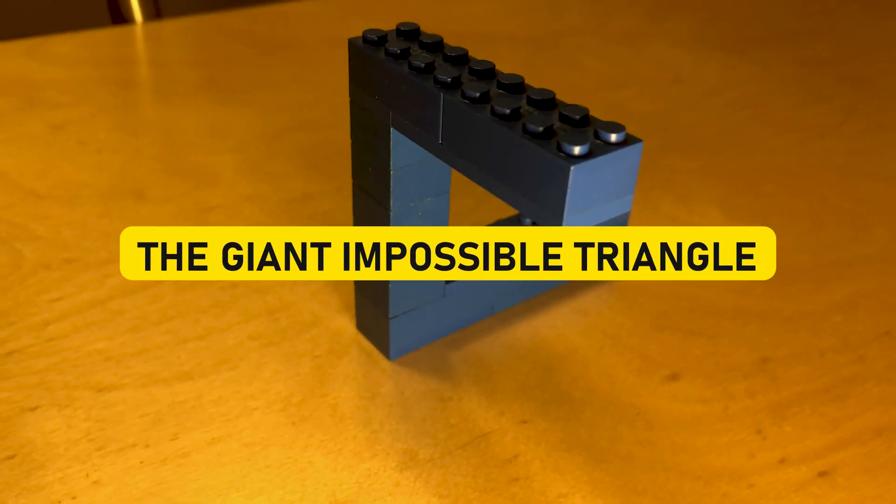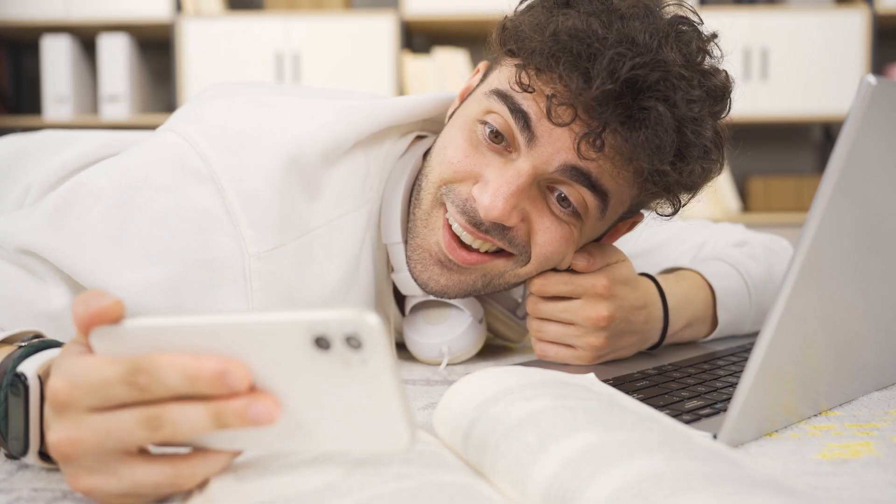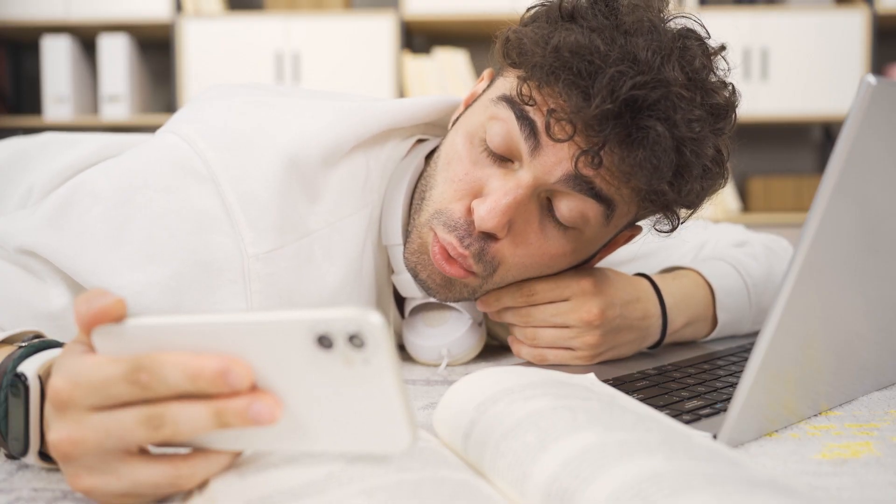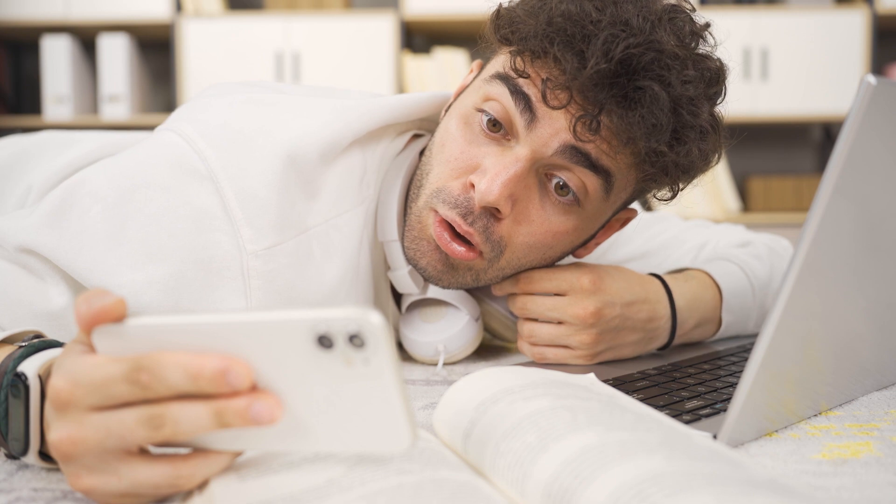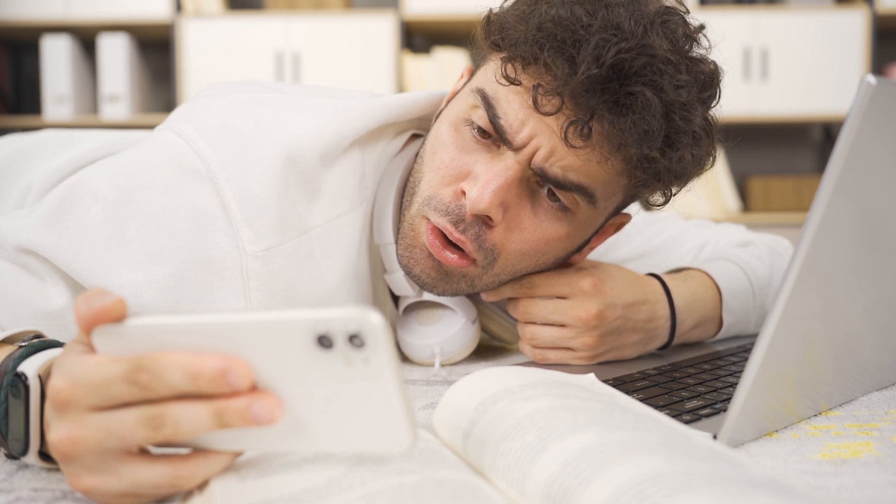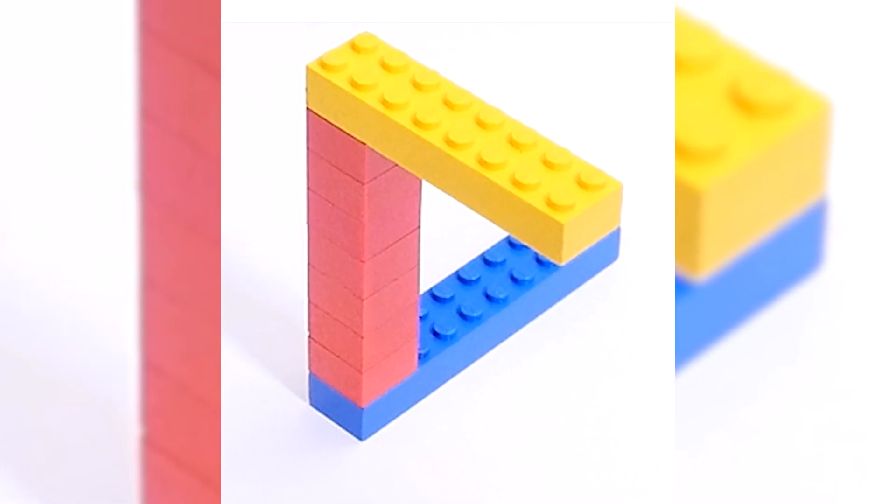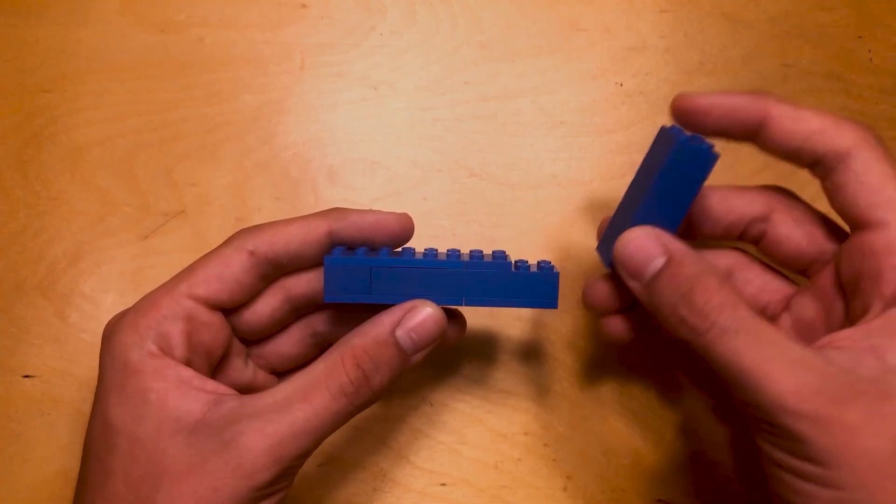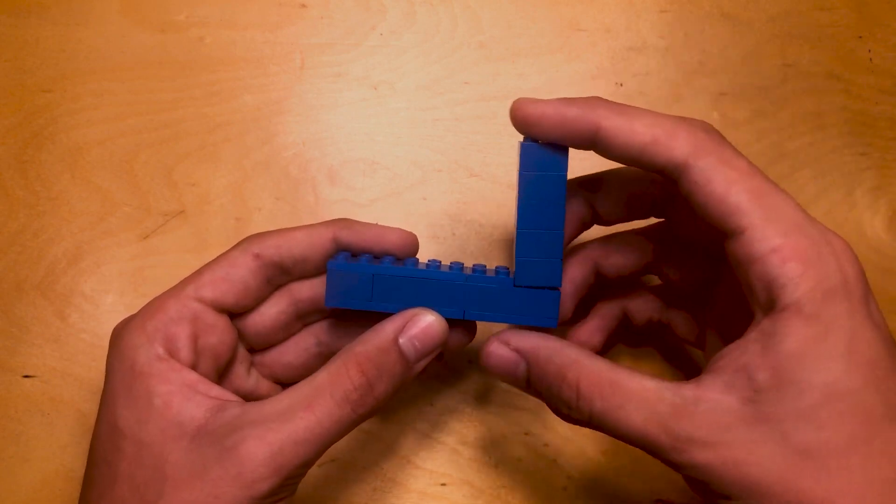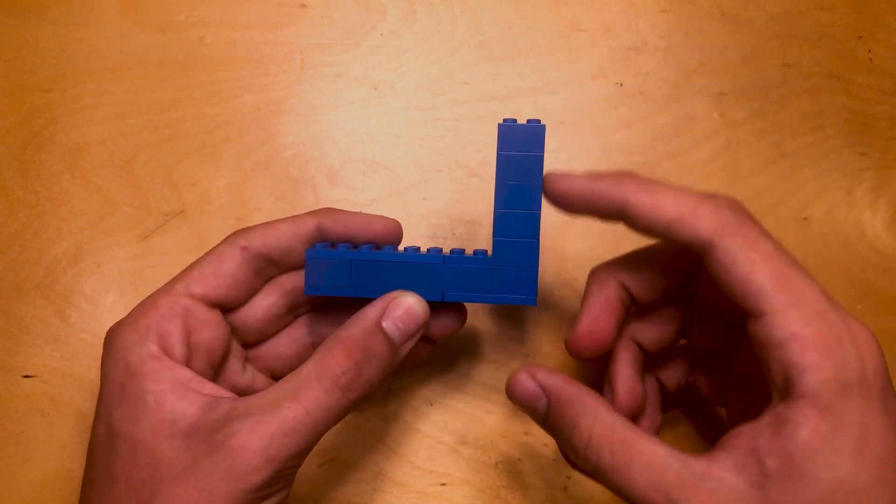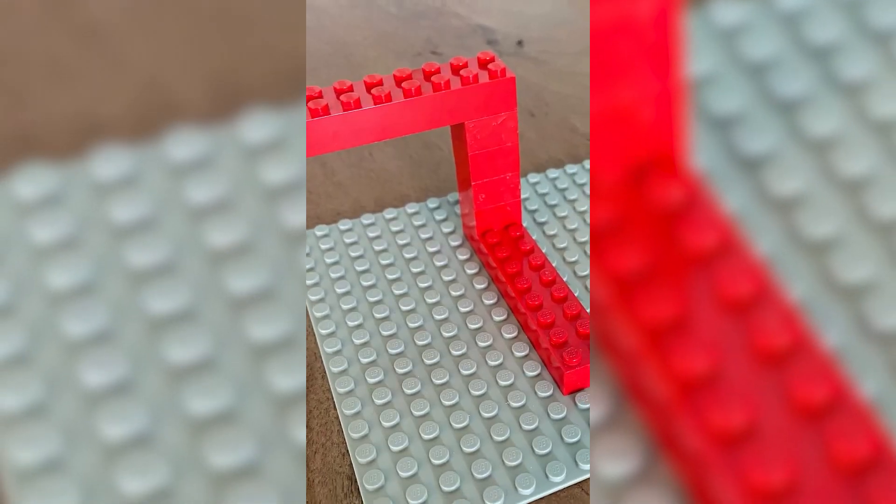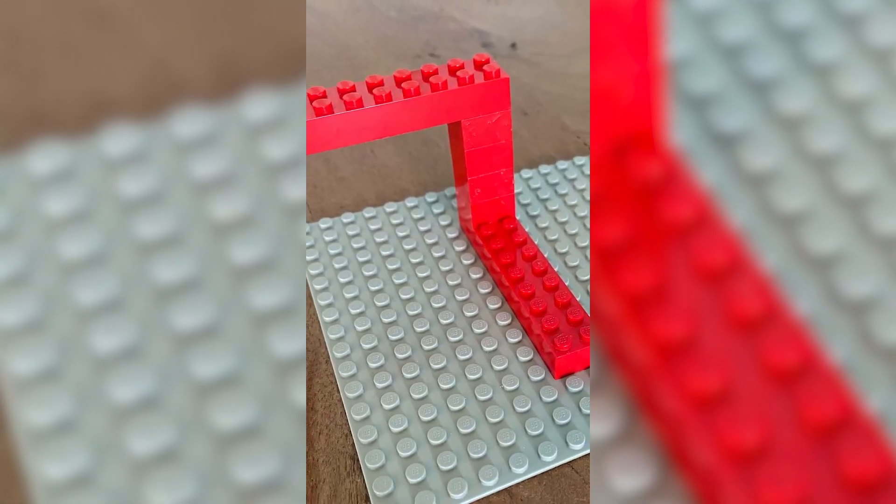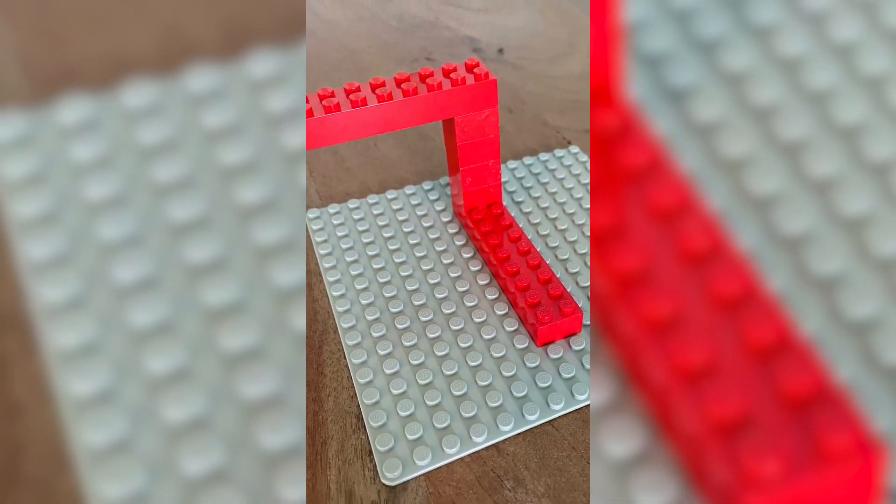The Giant Impossible Triangle. Now let's turn our attention to a LEGO masterpiece that takes a classic optical illusion and supersizes it for maximum impact—the giant impossible triangle. You've probably seen those mind-bending impossible triangles in various forms, but this LEGO version is here to show us that sometimes, in the world of optical illusions, bigger truly is better.